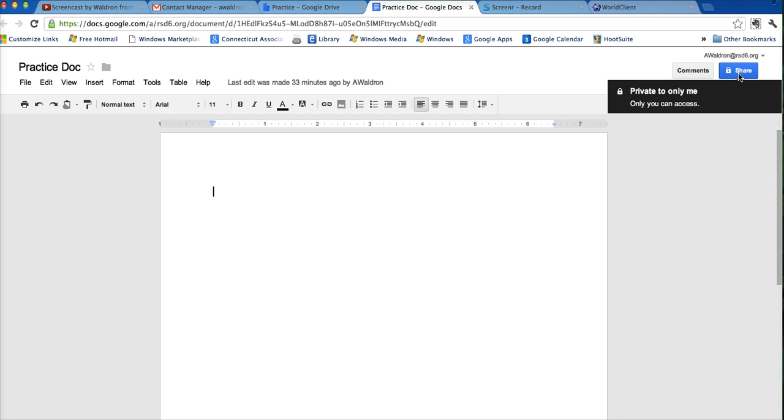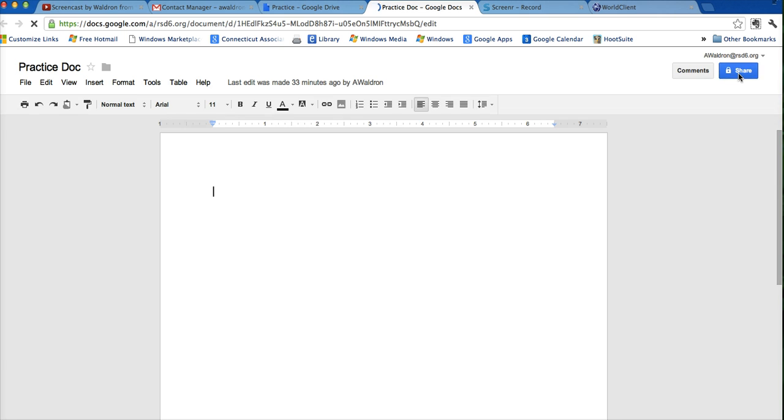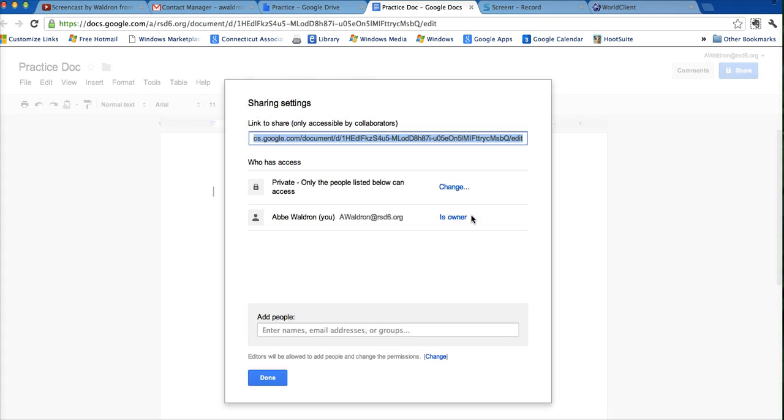Over here is the share button. Right now it's changed to private, and I'm the owner, but here, where it says add people, I can enter names, email addresses, or groups.